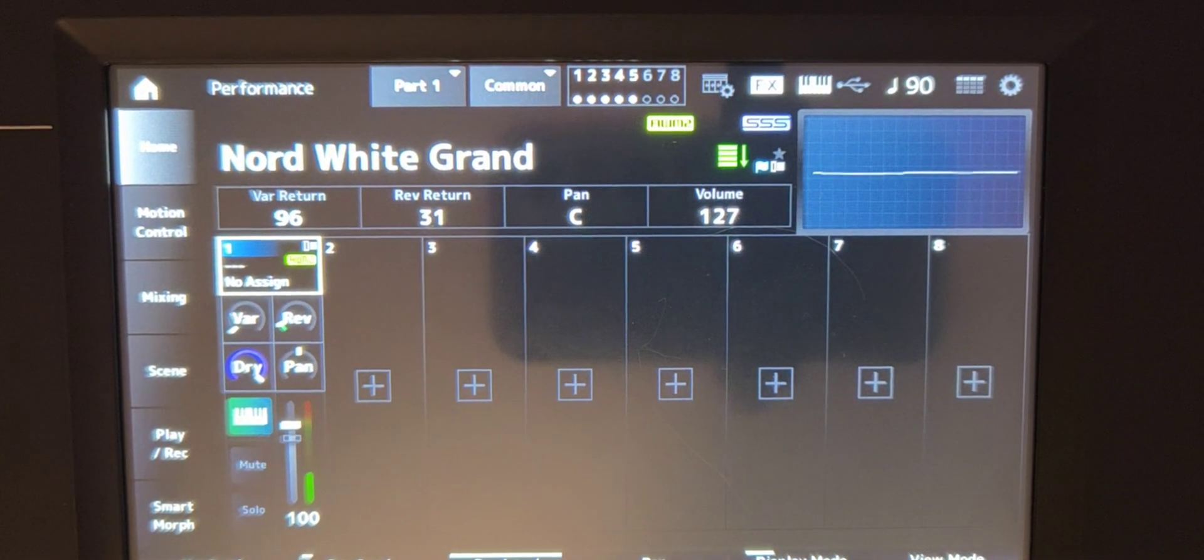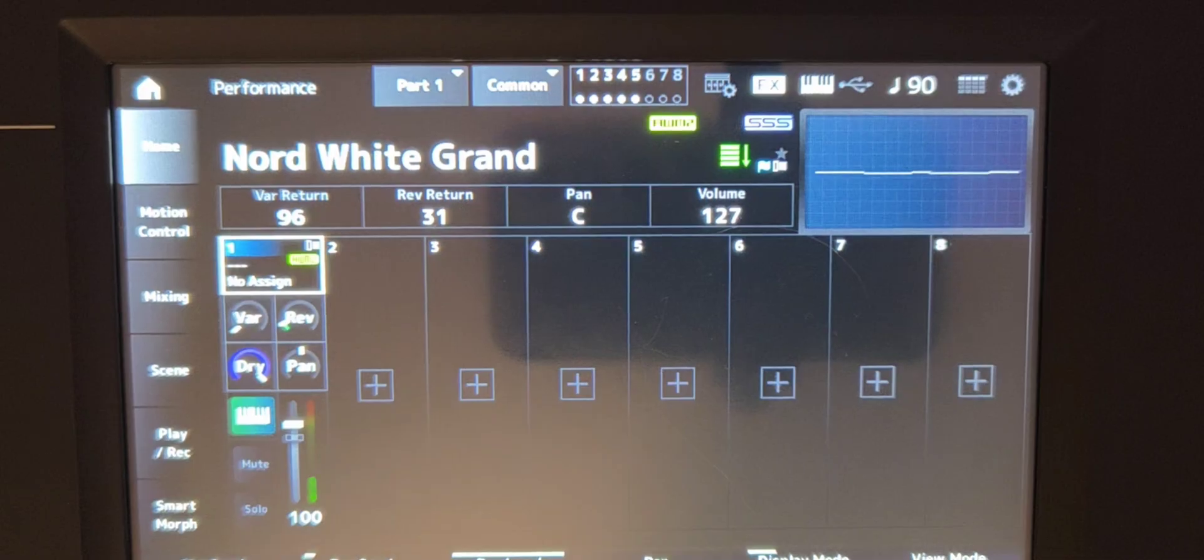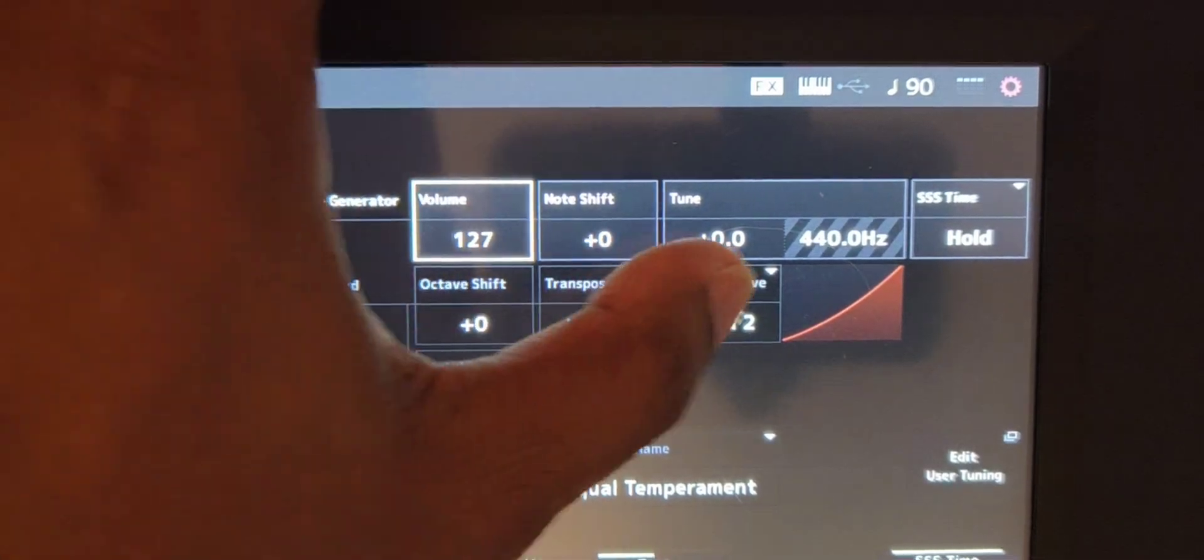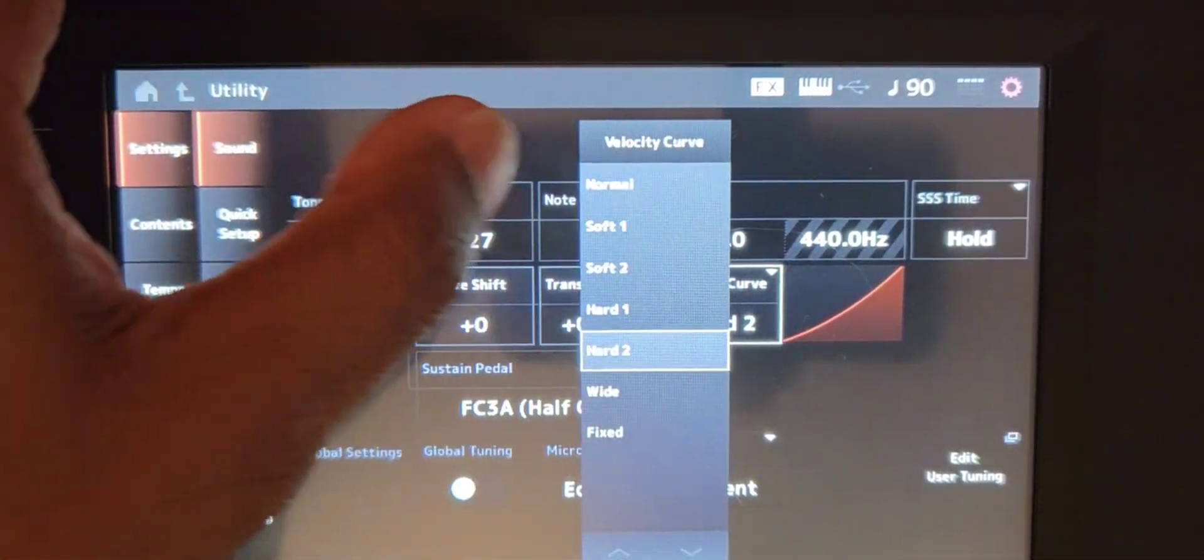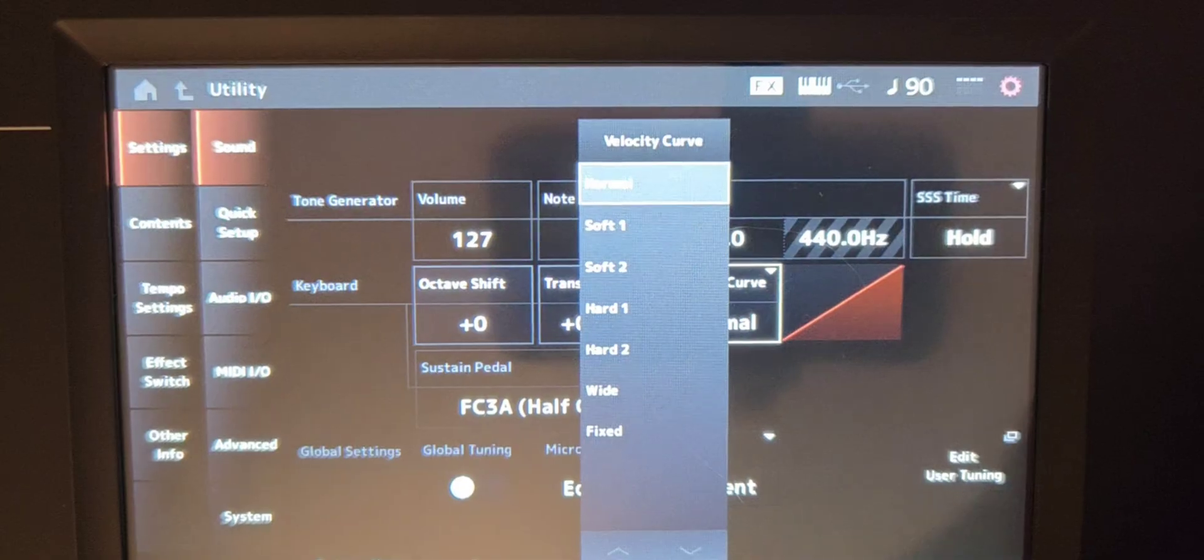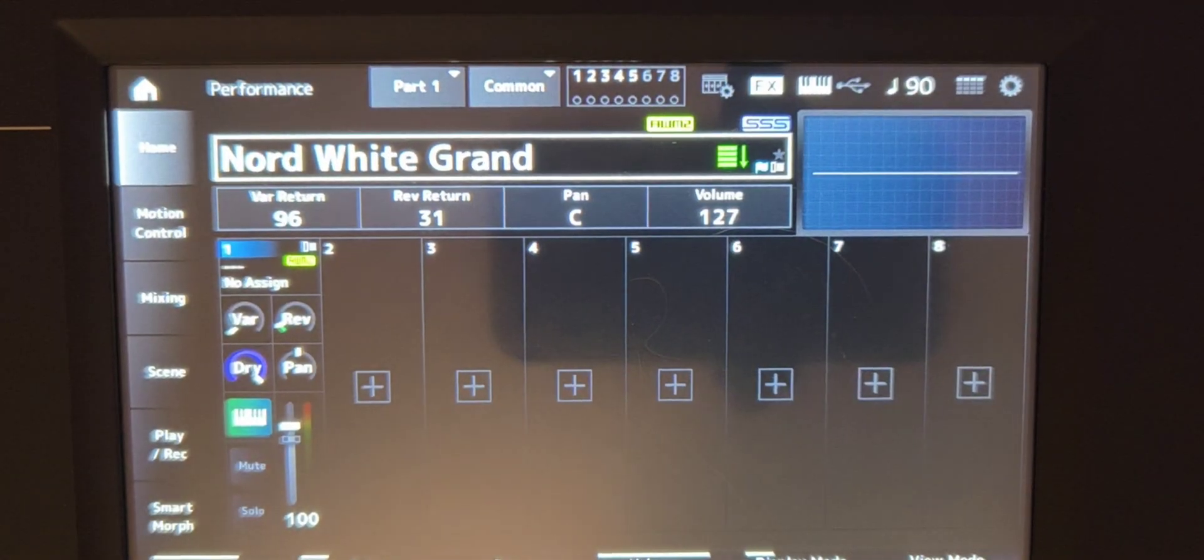Okay, now granted right now I have my velocity curve set to hard, but if I put it to normal, this is also what it sounds like.